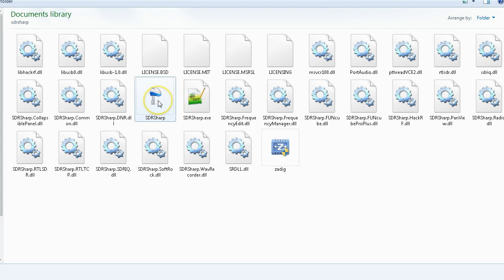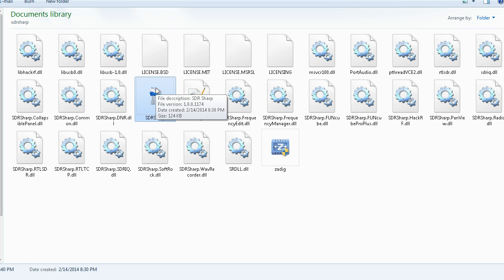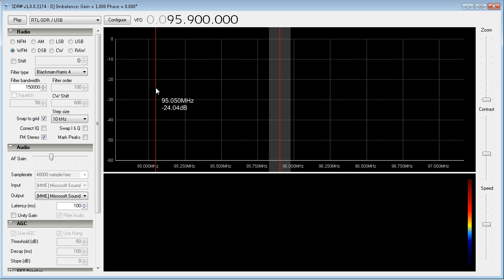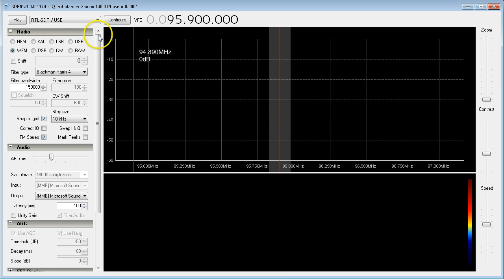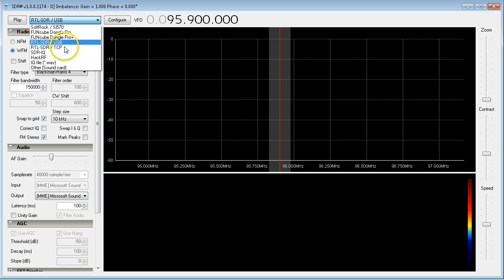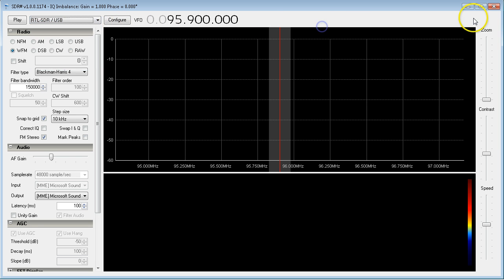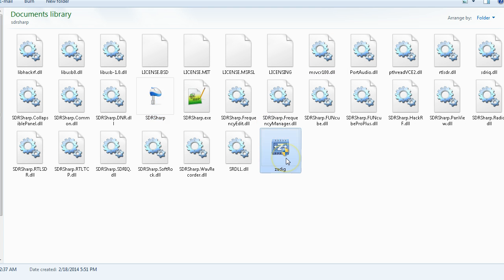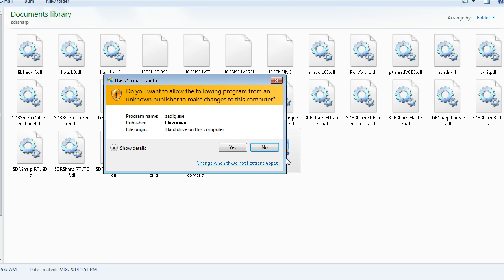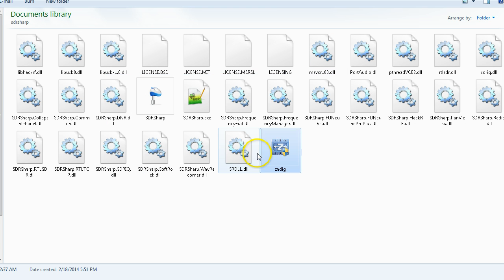After installing SDR Sharp, this was not very well documented. Here's the program up and running. Occasionally you'll do the pulldown on the install and you will not find this RTL-SDR USB option. For myself, it did not show up.